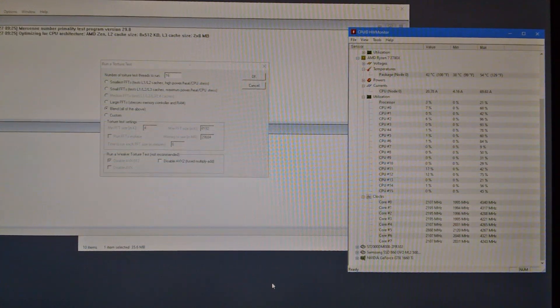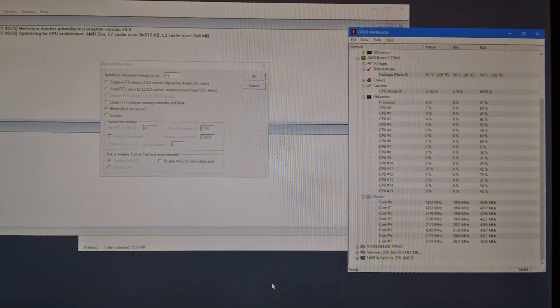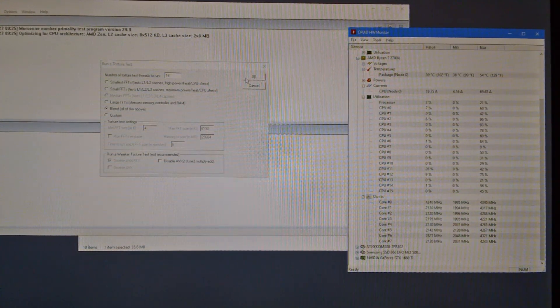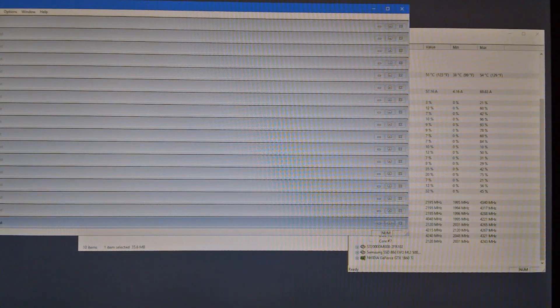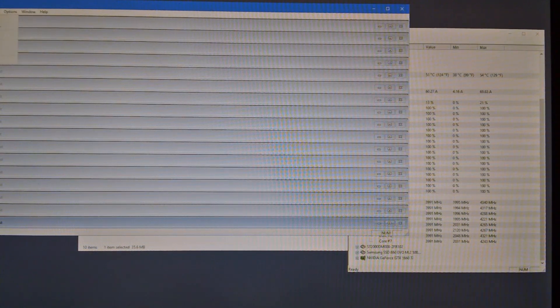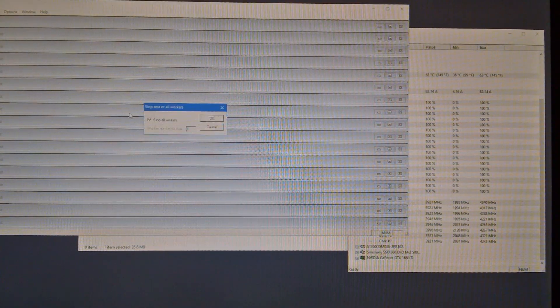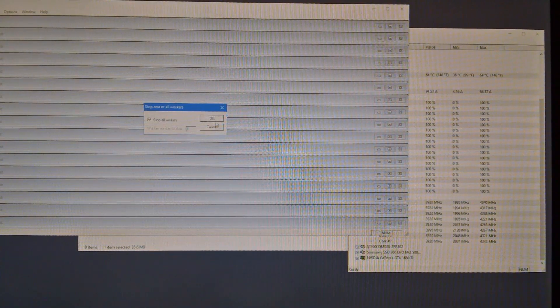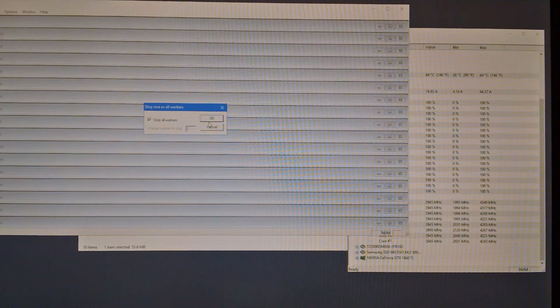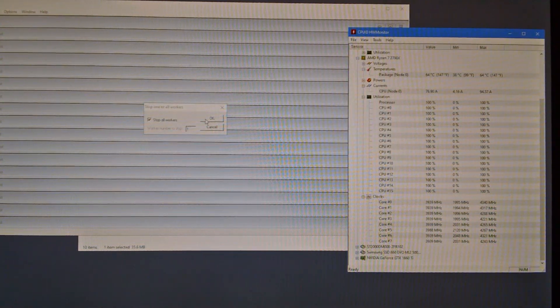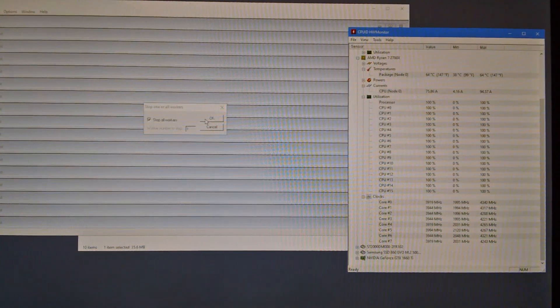So let's have a look at... we'll set the stress test going and then we'll have a look. I'm just going to have the stop button ready just in case it gets a bit warm. It shouldn't do but I always do that.